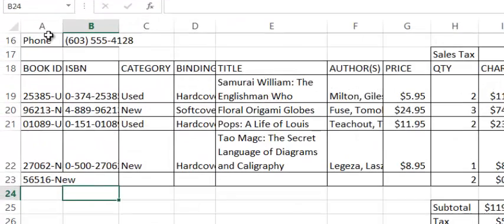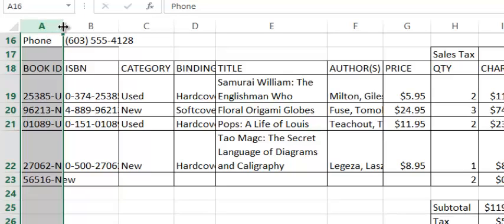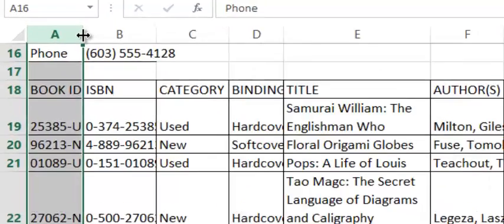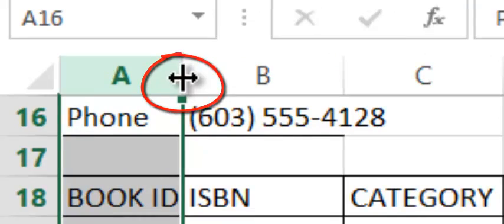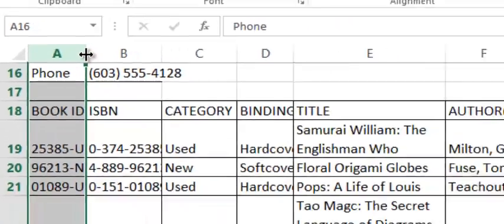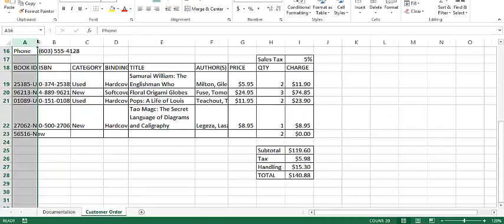If I want to set the width of a column to be as wide as the largest piece of data, I can select the whole column by selecting the column letter. And then I can move over to the border of the two columns. Notice how the cursor turns into a dark black vertical line with a double pointed horizontal arrow, and I simply double click.